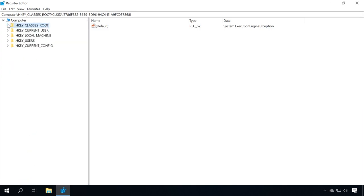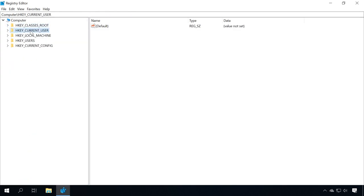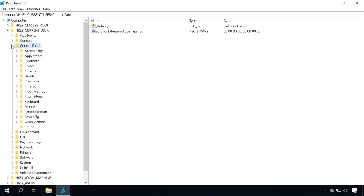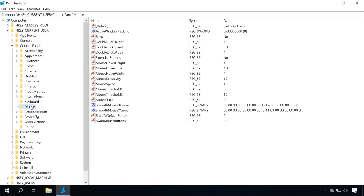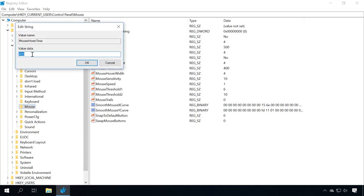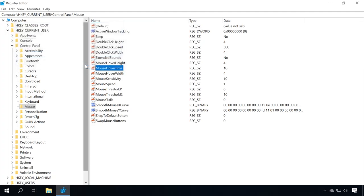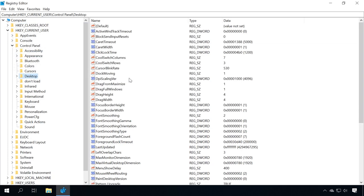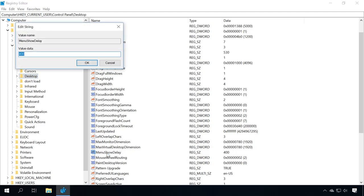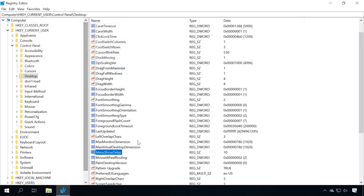In the registry, go to the folder HKEY_CURRENT_USER Control Panel Mouse. Find the key MouseHoverTime and change its value data to 10. In the same folder, Control Panel, go to the folder Desktop. Find the key MenuShowDelay and change its value data to 10. Restart the computer for the changes to take effect.